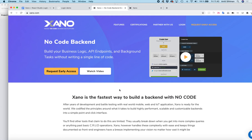First of all, Xano is a no-code backend which we are going to collaborate with, and we're going to add an integration to React Studio so you can easily sign up to Xano and connect your Xano backend to a React Studio project and use the database, functions, and whatever you need in a backend.